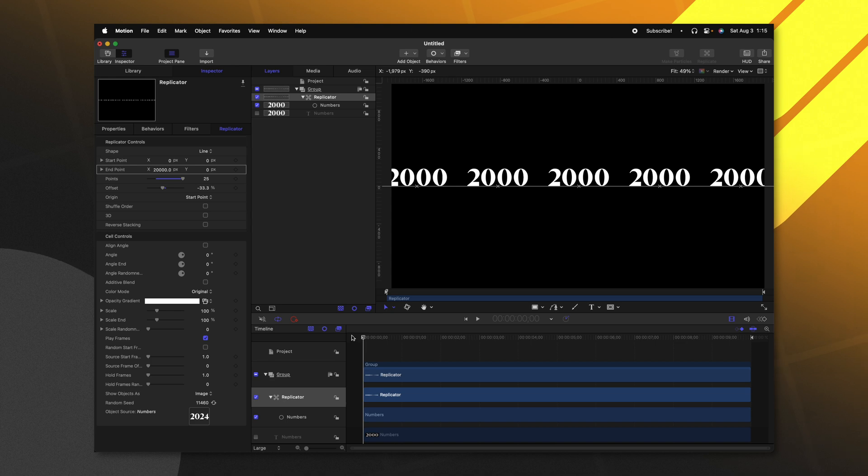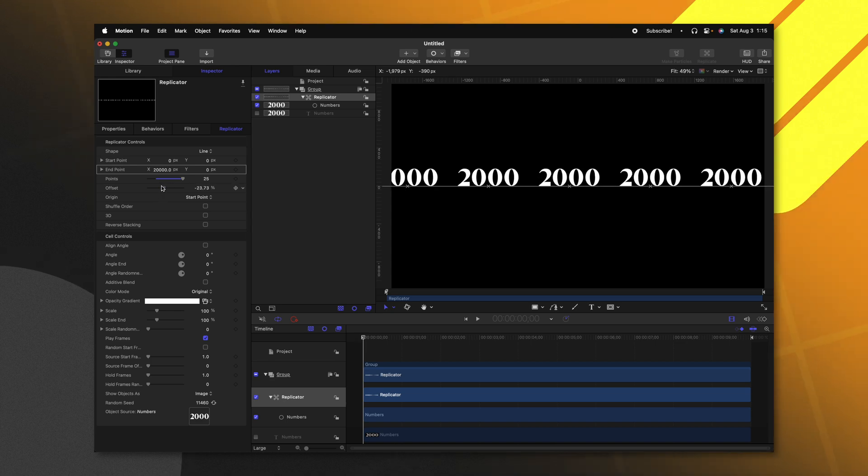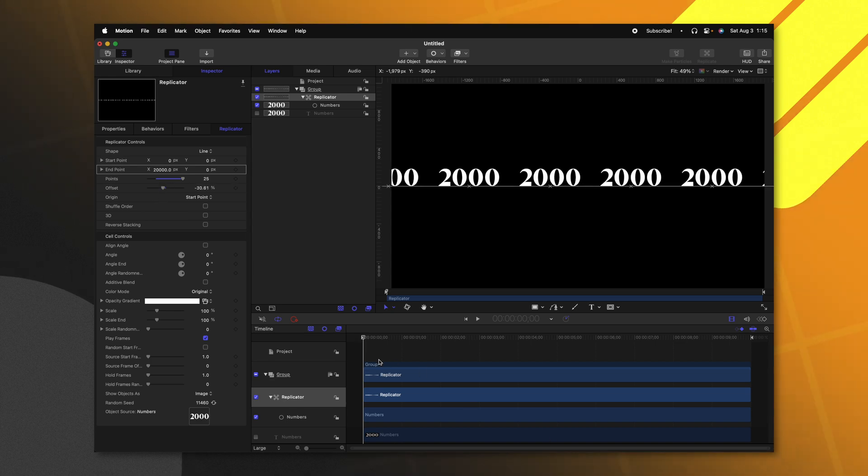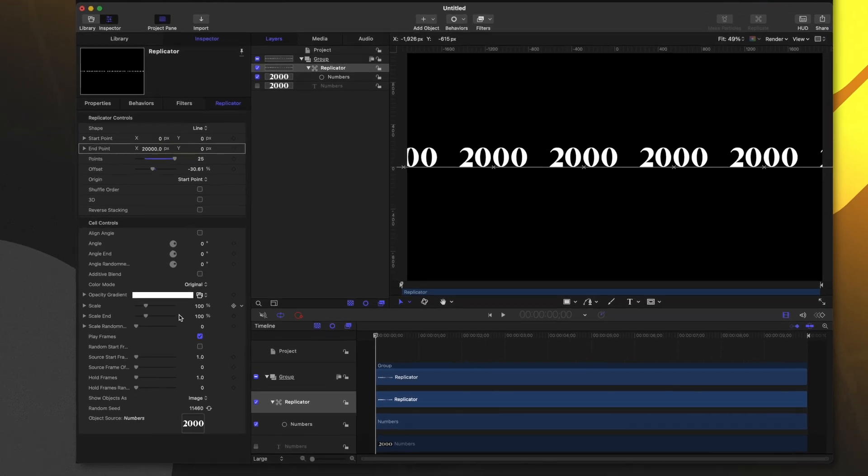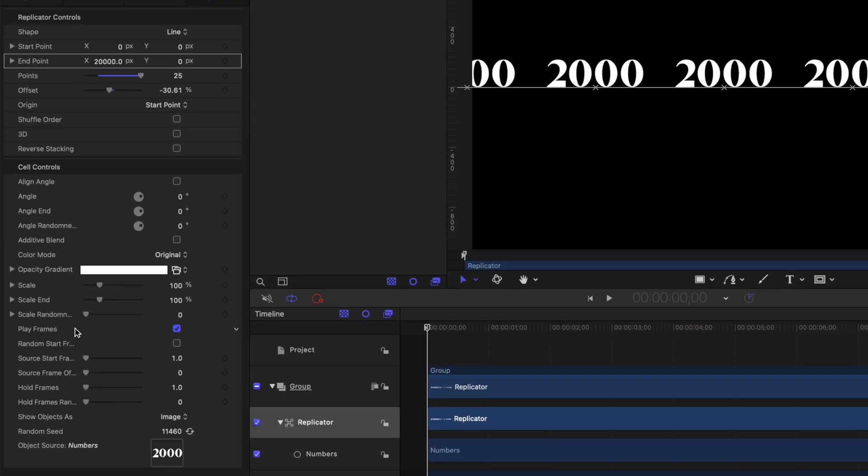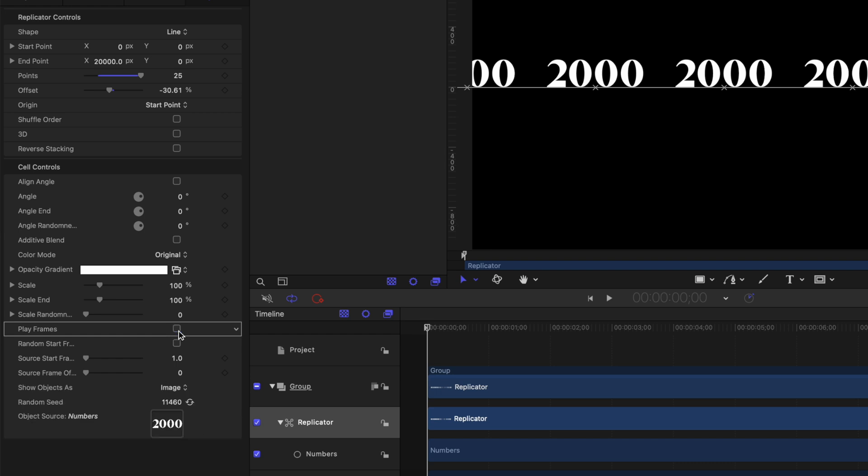And if I go to the beginning of the project, you'll see that that animation is playing out over all of those numbers. What we want instead is for each number to receive a different frame of the animation. Going on down to the very bottom, you'll see that there's this play frames. We don't want all of these to be animated at the same time. We just want them to hold one single frame of the animation. So let's go ahead and disable that checkbox.